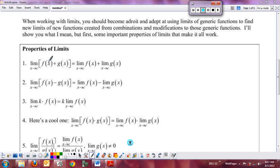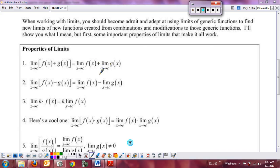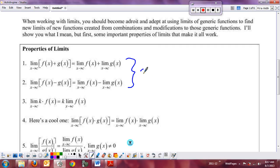The first properties are sum and difference. If I have the sum or difference of two functions and both limits as x approaches c exist, then the limit of the sum is the sum of the limits. As long as both limits exist, you can break them apart and calculate each separately.